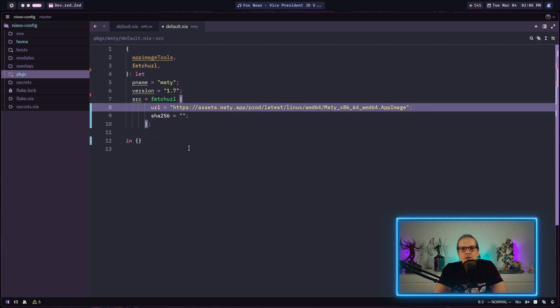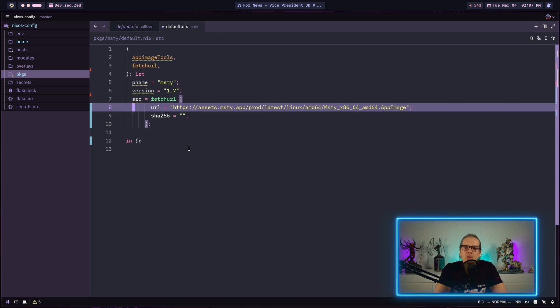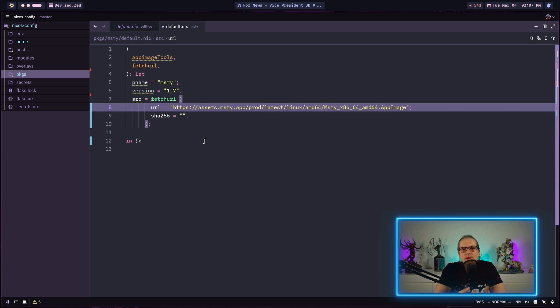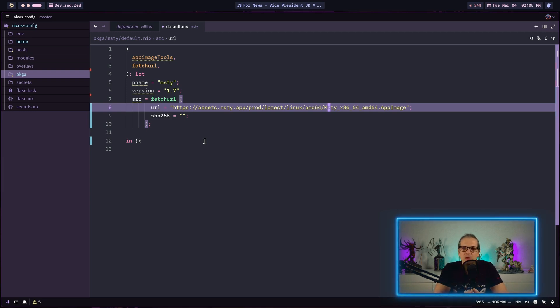Before we continue there is an important caveat we need to discuss. You might have noticed that the MISTI download link does not point to a version file name. We don't have a version number somewhere in this path or in the file name. While this is very convenient for end users who download the package from the MISTI homepage, this is not ideal for creating a package on NixOS.